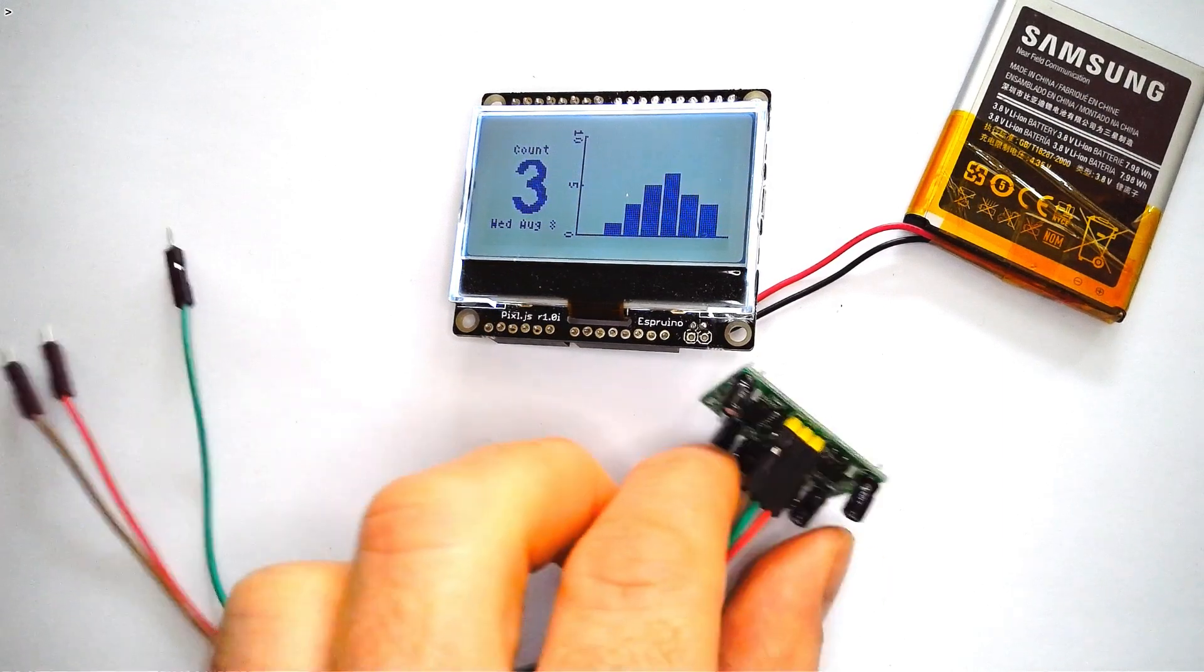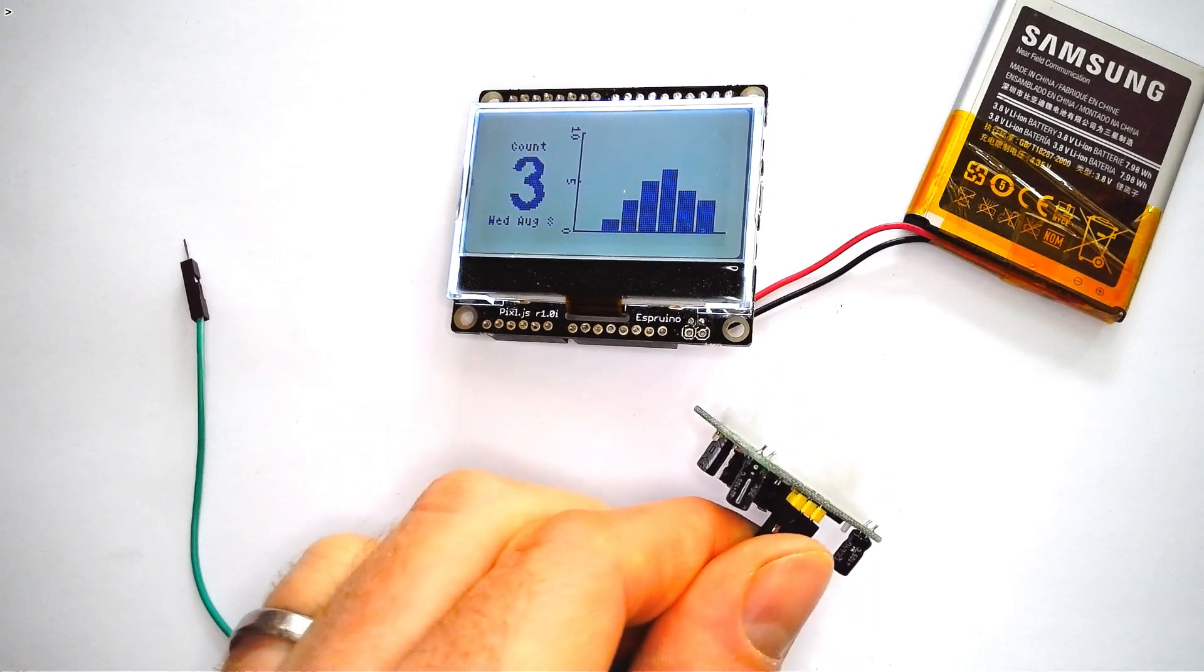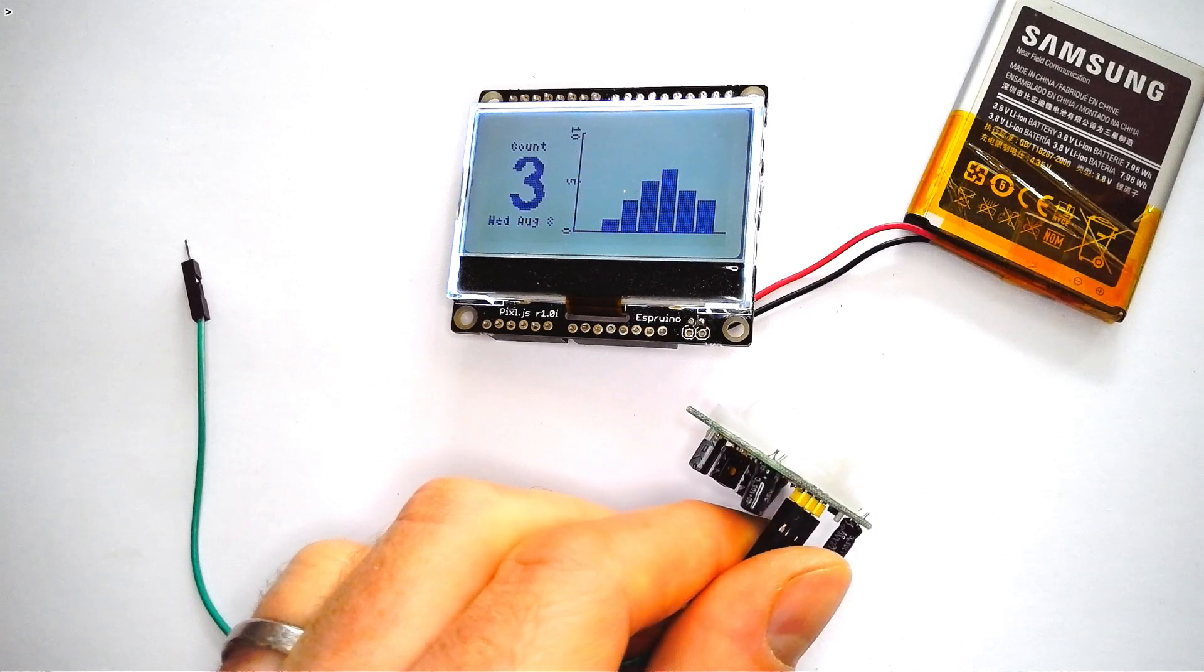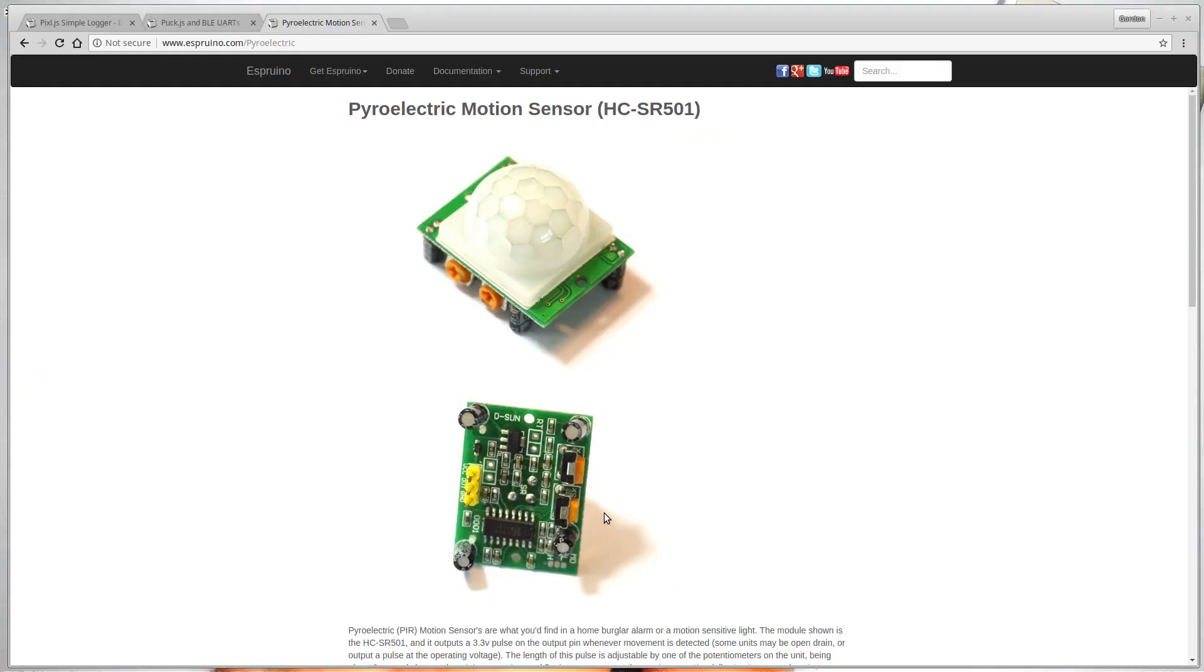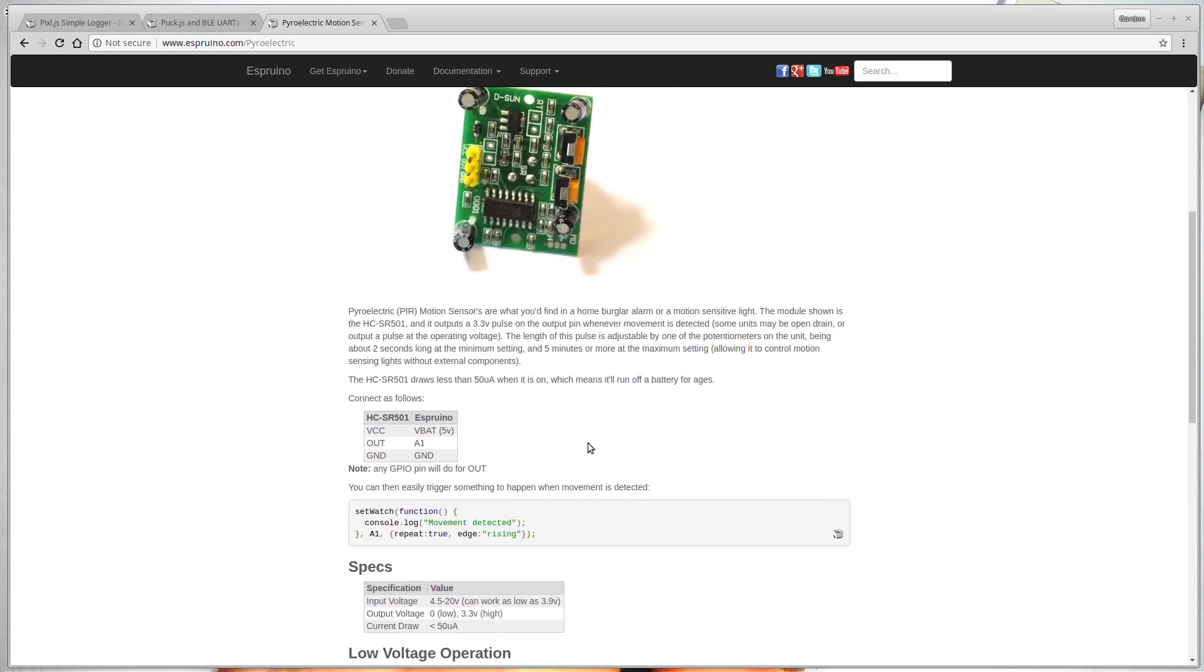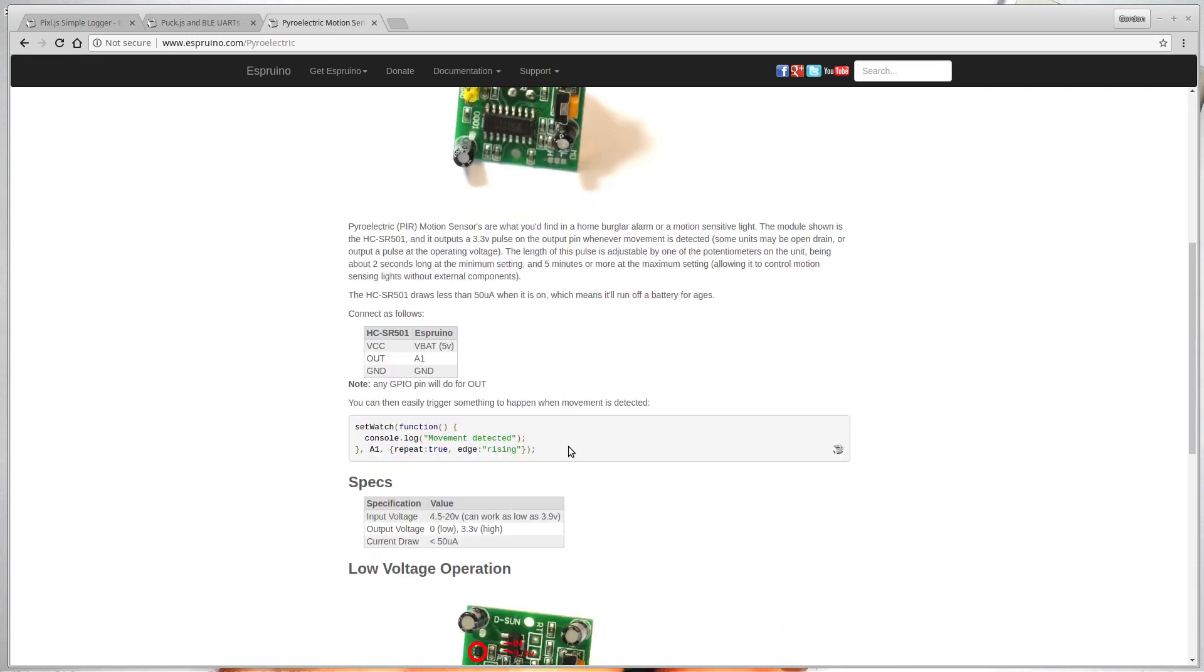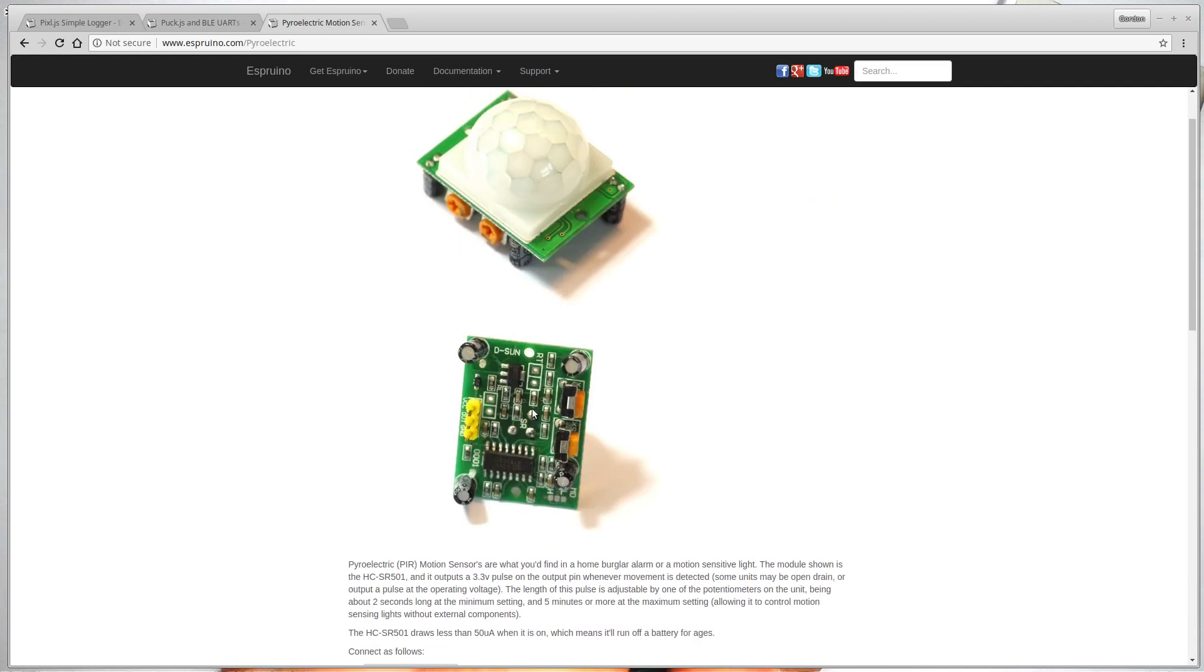If you want more information about changing these so that they will run off lower voltages, just check out the motion sensor page on the Espruino website. There's a bit of info about how to use them and wire them up there, as well as how to make modifications to make it work off lower voltages.